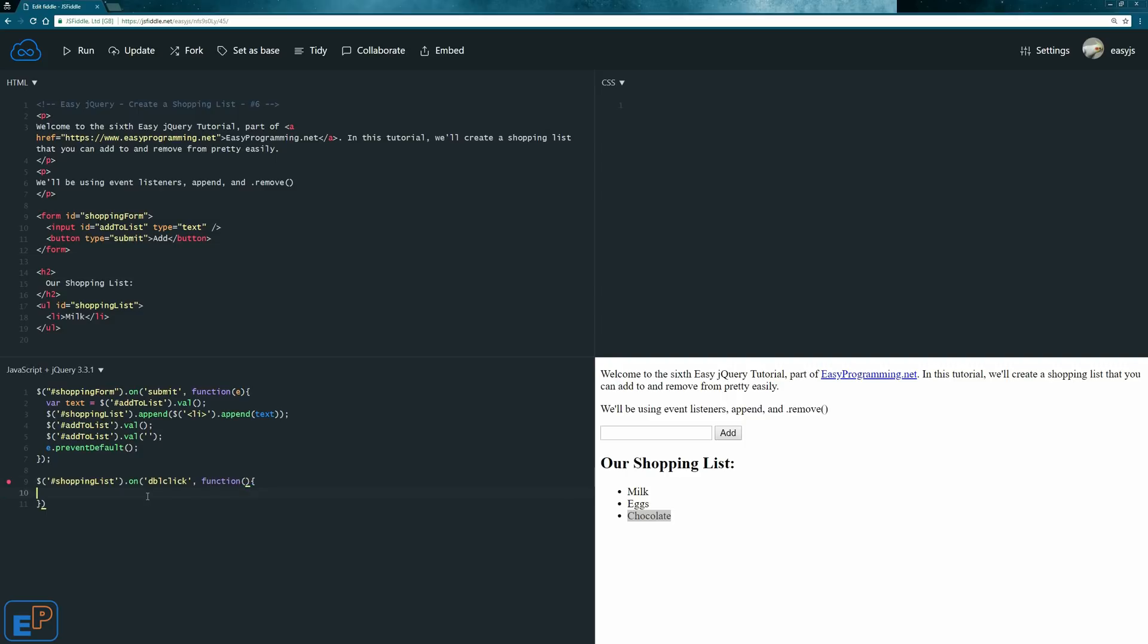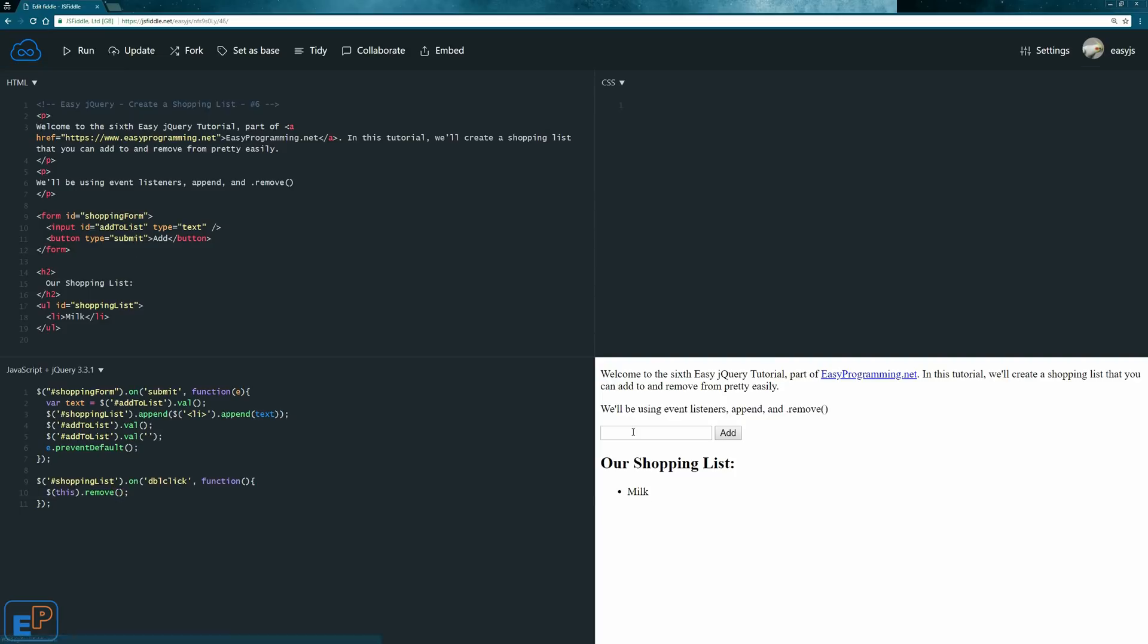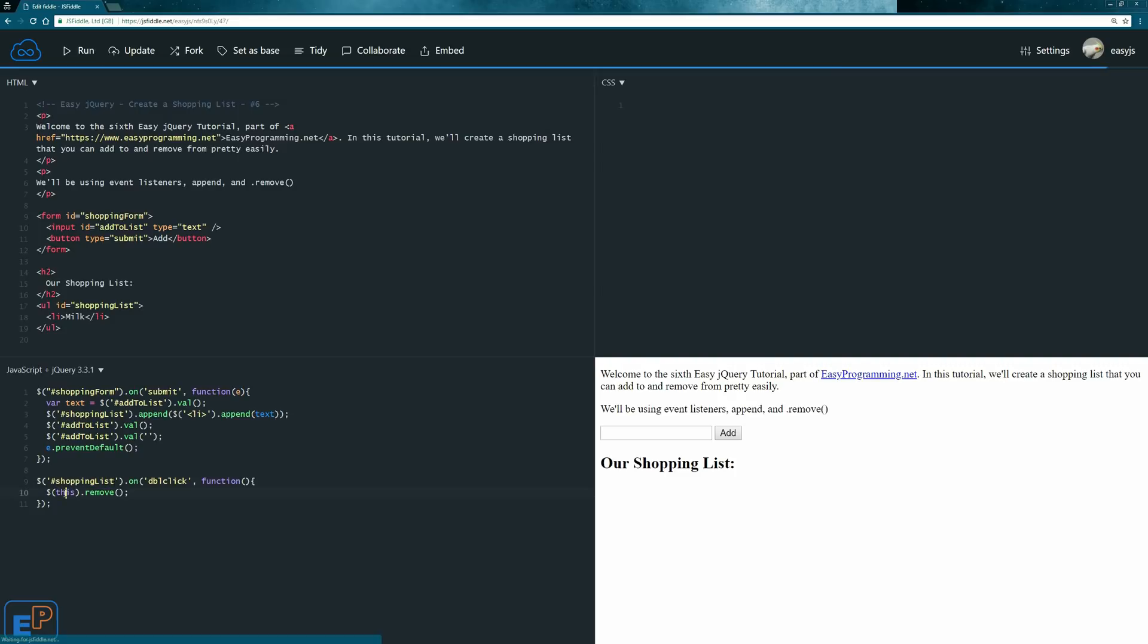Before I do the event delegation, I'm just going to write the function and end it. And we learned this, the remove method in HTML elements a couple of tutorials ago where we'll just do this dot remove. Now, without event delegation, if I update run it, if I do eggs and chocolate, if I double click this, the entire list gets removed because what's being targeted is the shopping list. So this, in this case, is the shopping list.